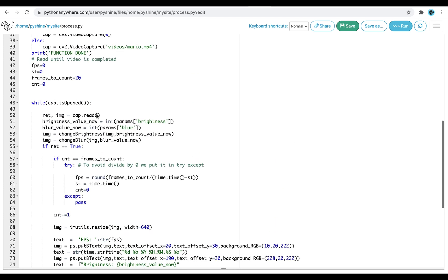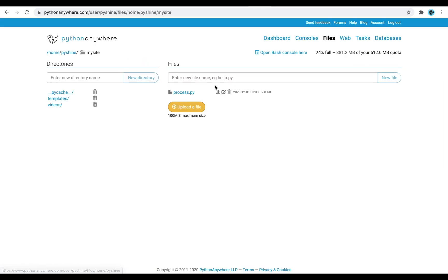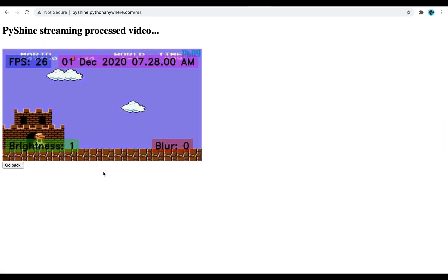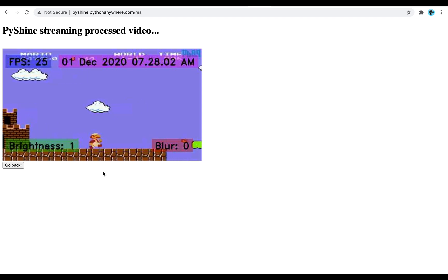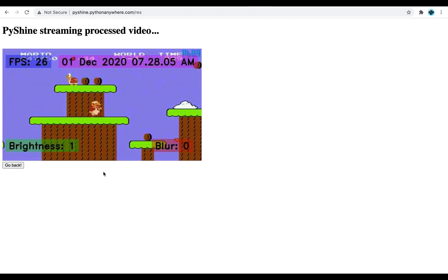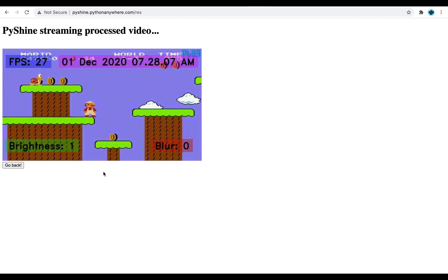Also, you will learn how to deploy this application on web, so that the video can be accessed anywhere on the internet. It can be one or multiple clients.